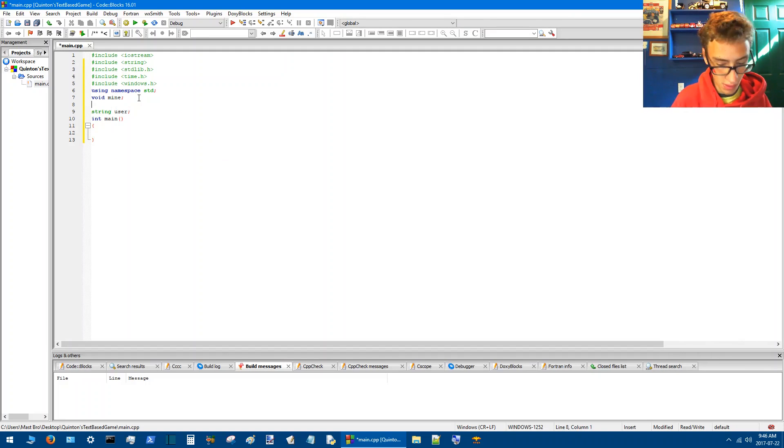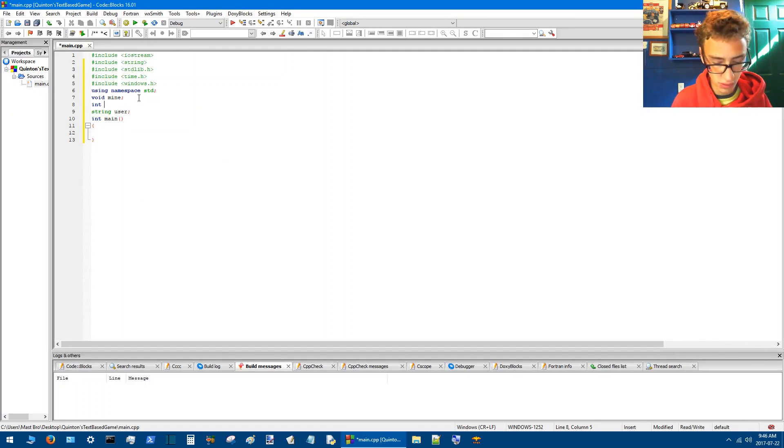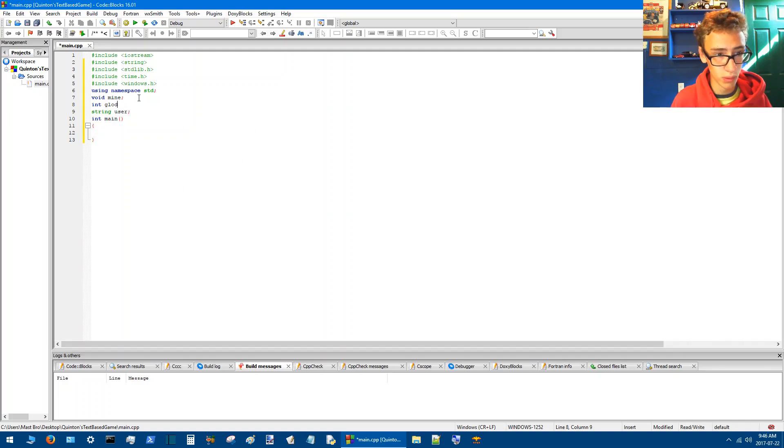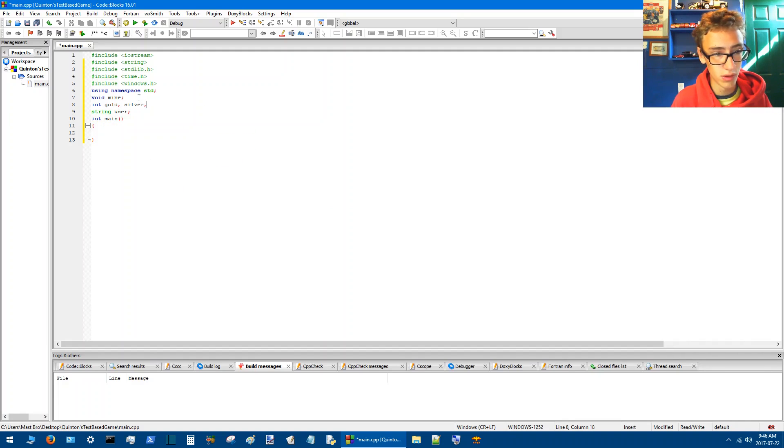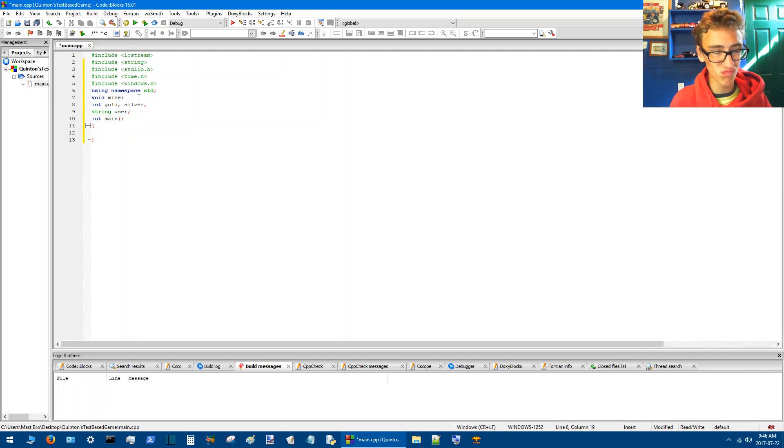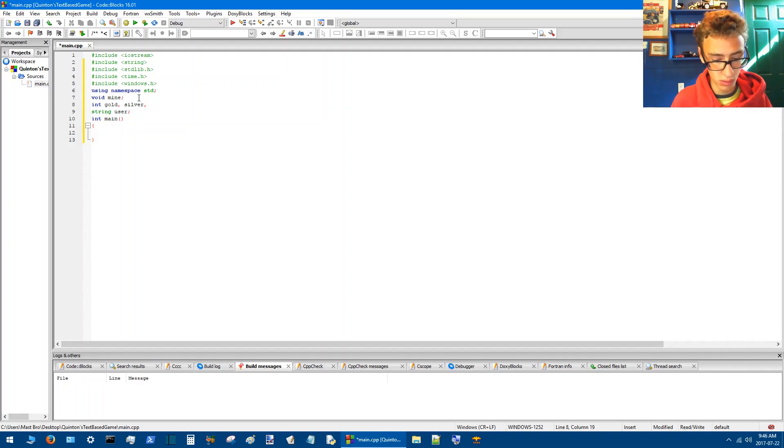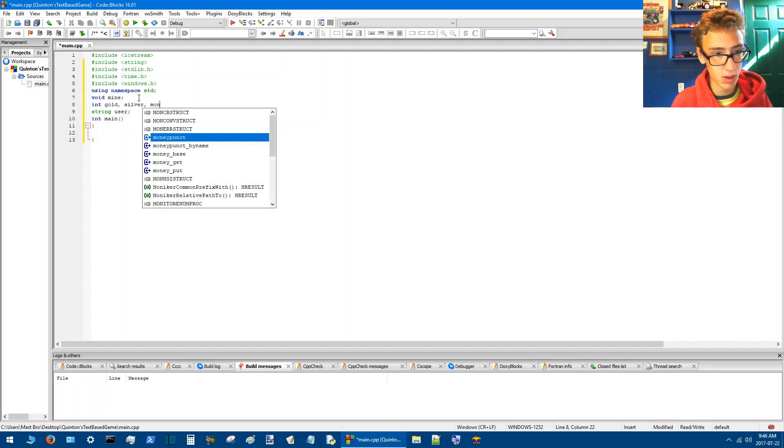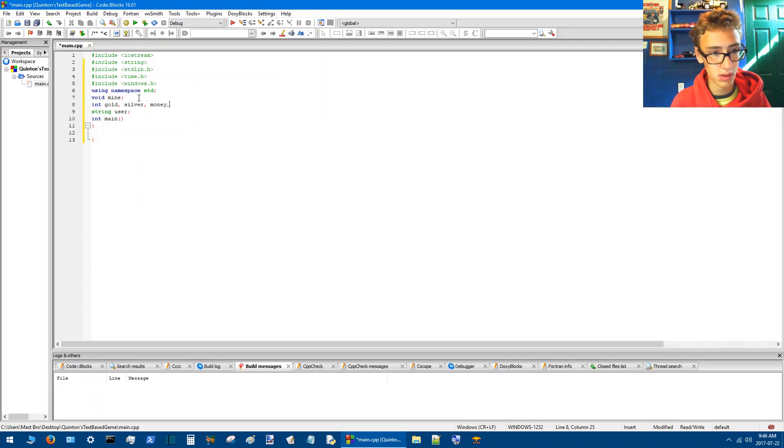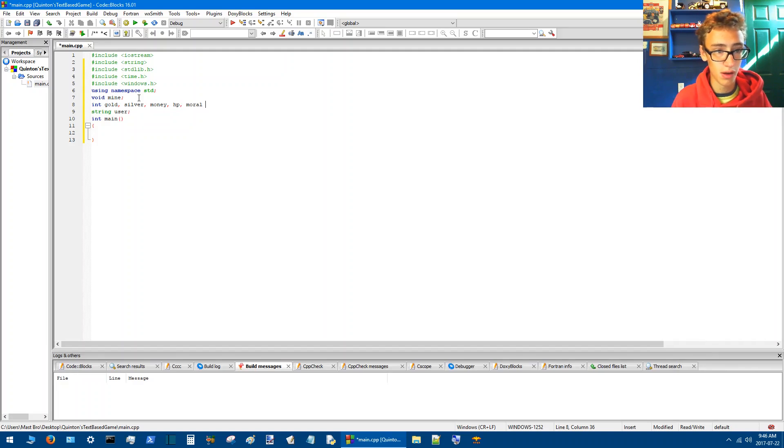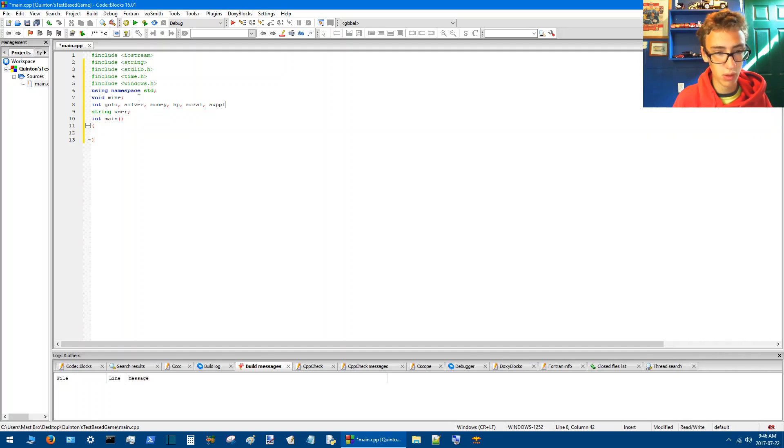And we'll need to give some int values here. So we'll give gold, silver, money, HP, morale, and supplies.